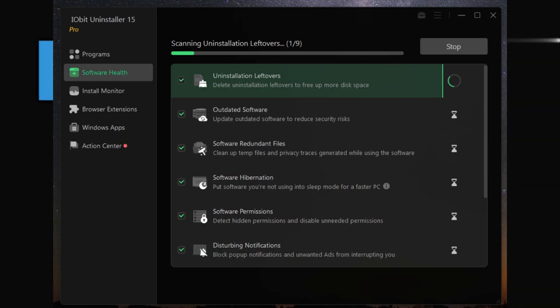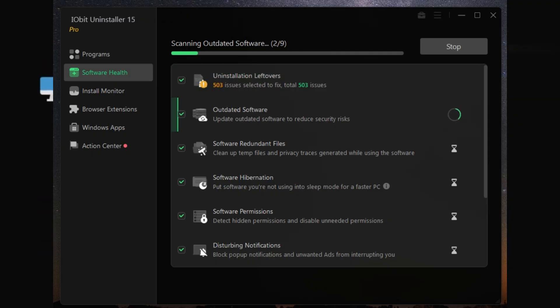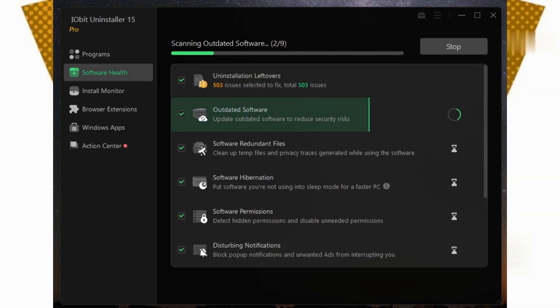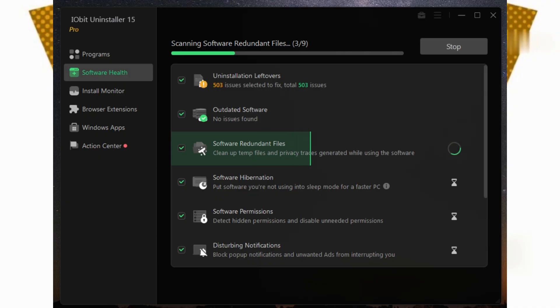So what about price? The Pro version is actually pretty affordable—about $15 a year for one PC, or $17 if you want to cover a few. There's even a 60-day money-back guarantee, so you can really try it out risk-free.